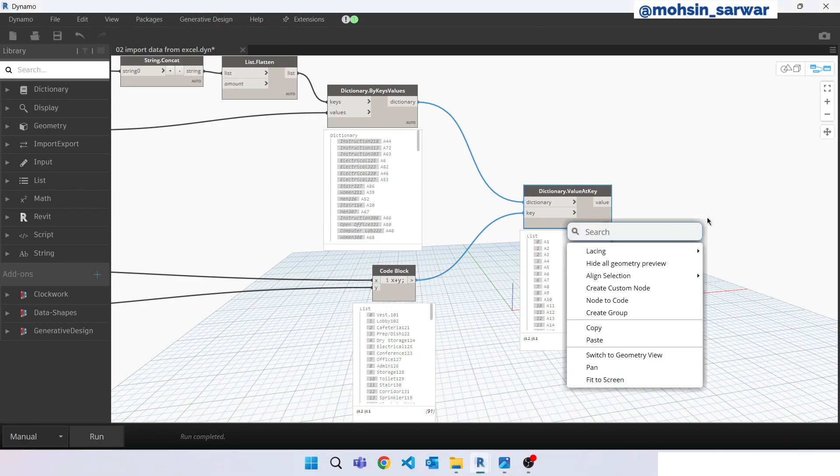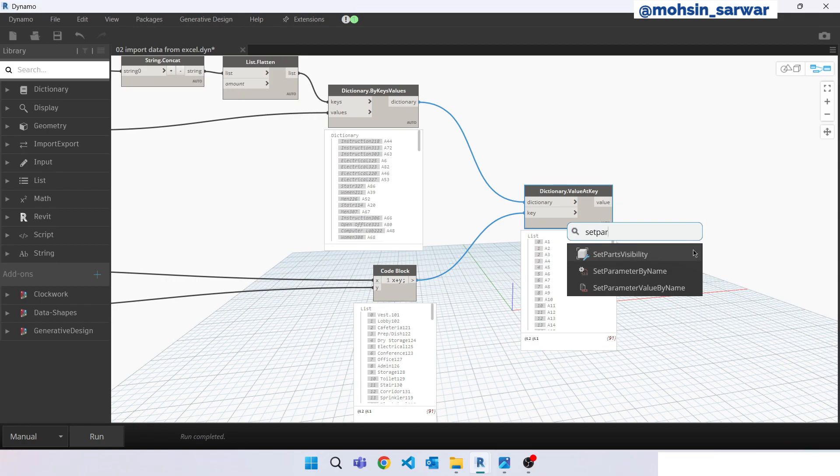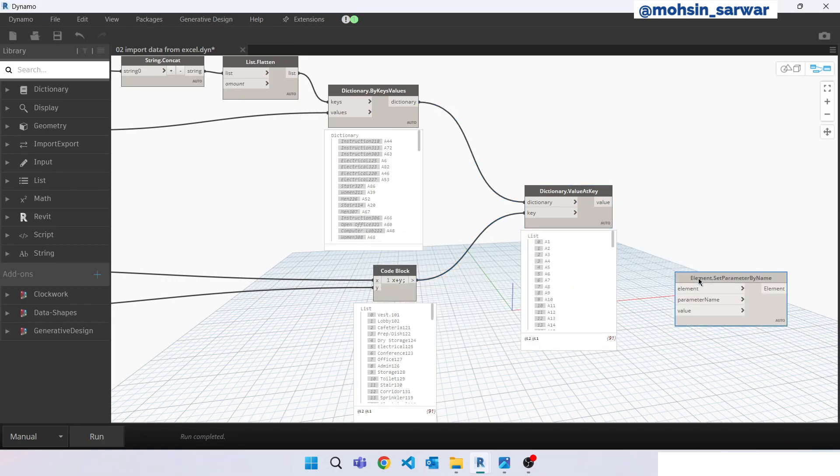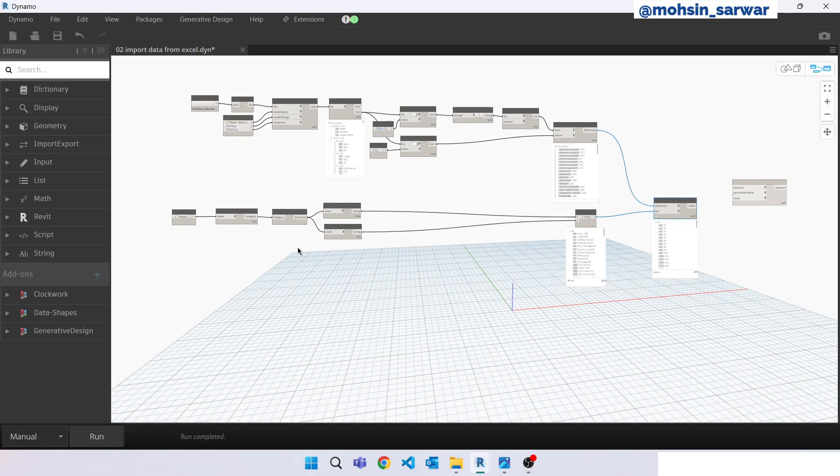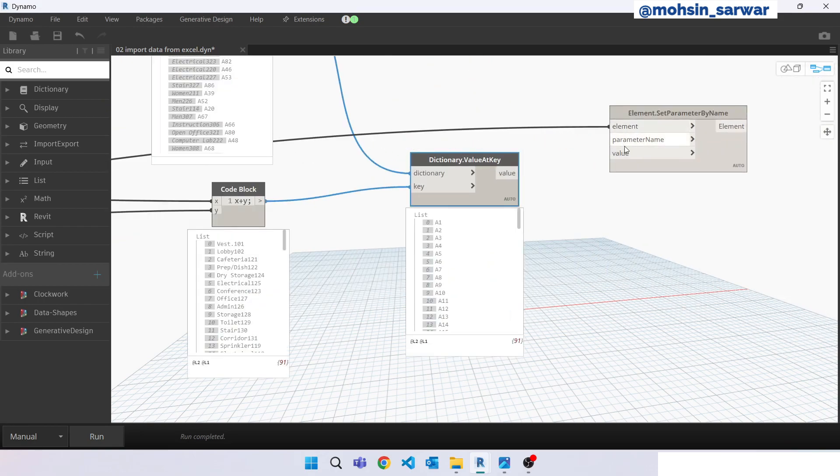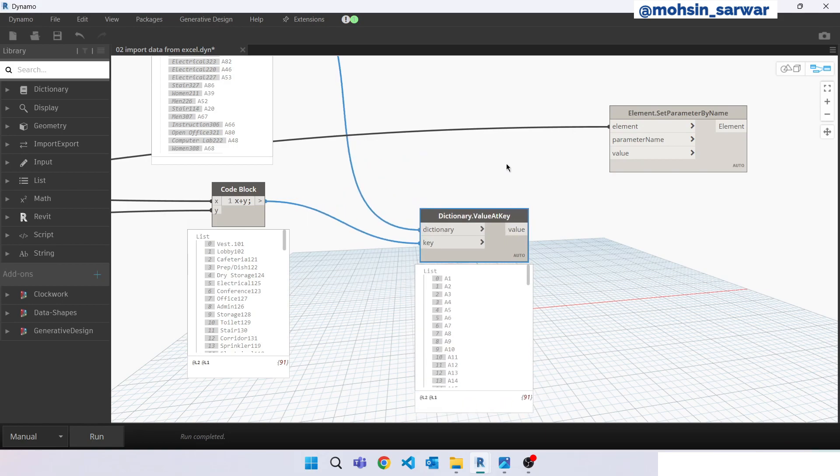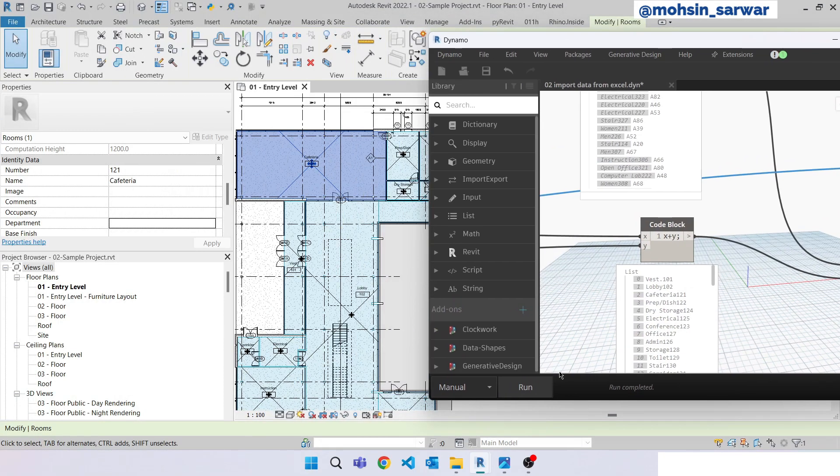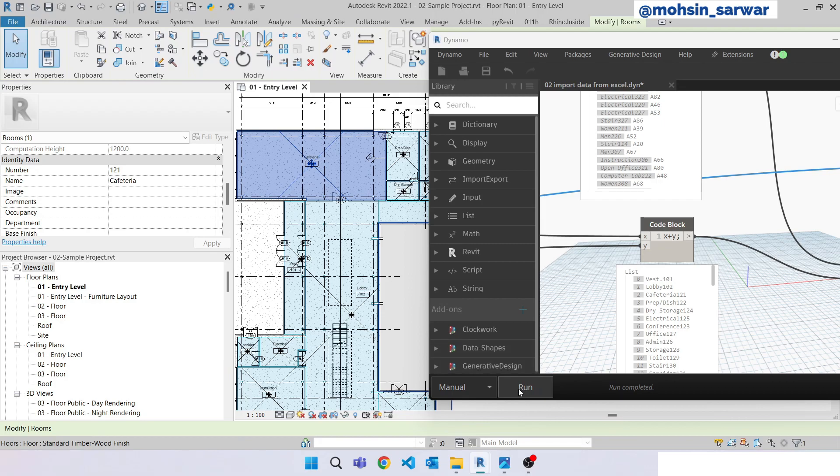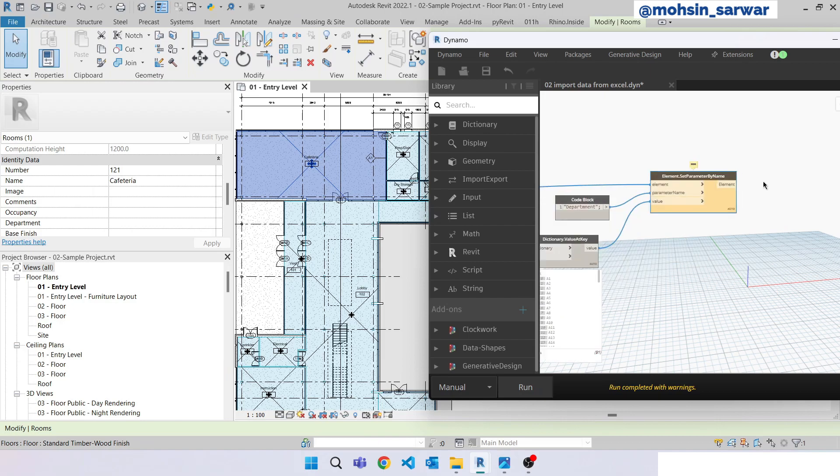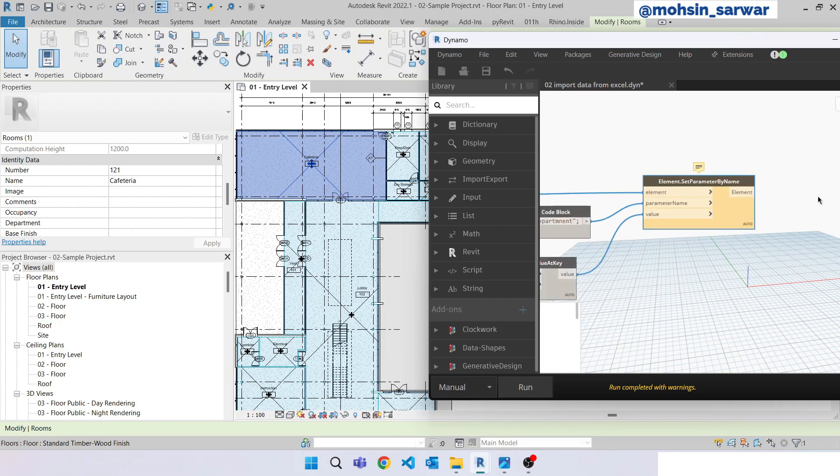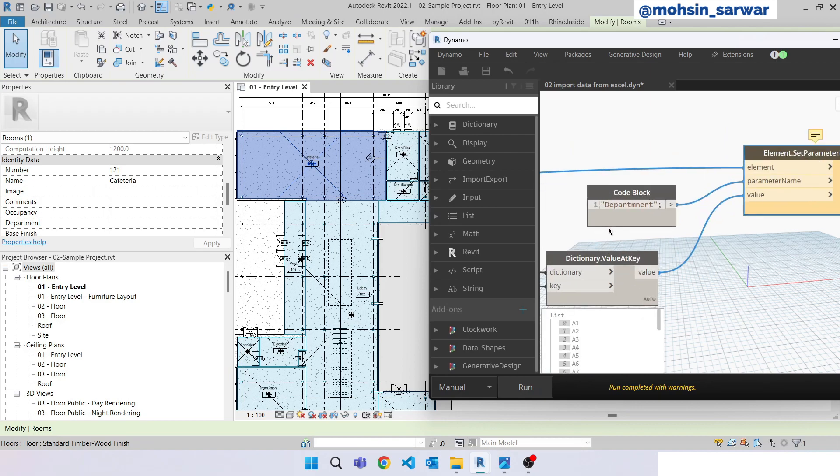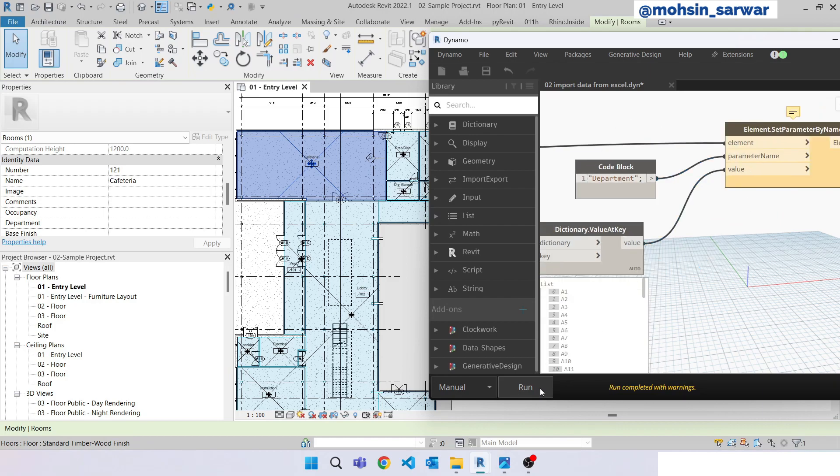Now just look for set parameter. Set parameter by name. Parameter name is department. Let's hit run. I have spelled wrong. Department. Hit run again. Yes.